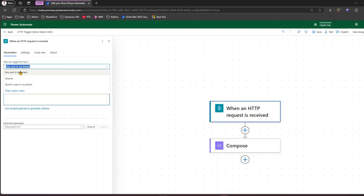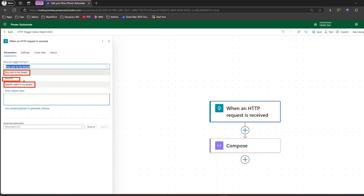There are various options, like who can trigger this flow: anyone, any user in my tenant, or a specific user in my tenant. Specific user in my tenant is the most preferred if you want only specific users to execute it. Any user in my tenant is the next best option — still restricted to your tenant. Selecting 'anyone' is quite dangerous: if someone gets hold of that URL they can just trigger that flow.